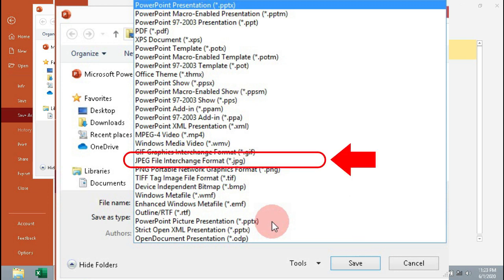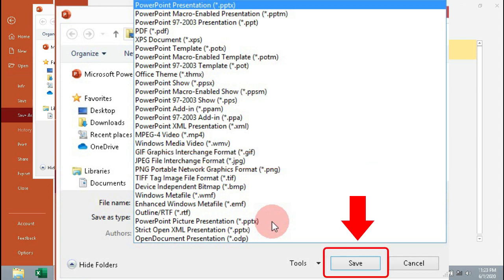Click JPEG file interchange format to convert as JPEG image, then click Save.